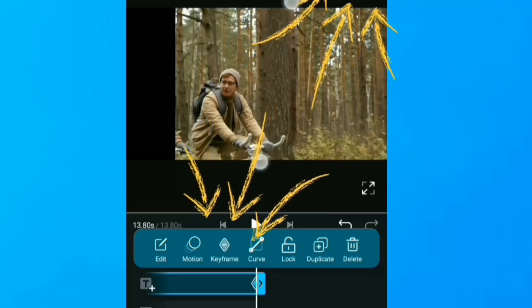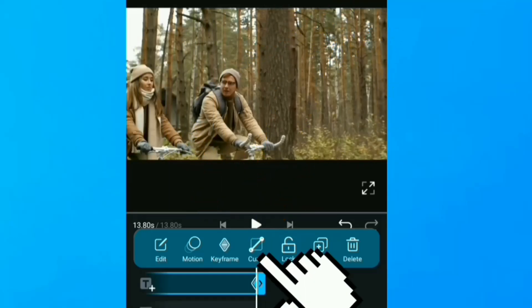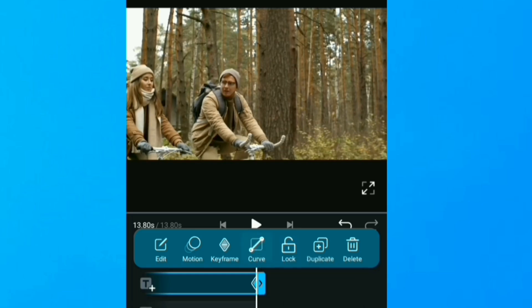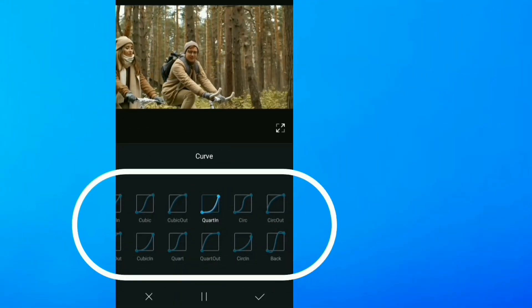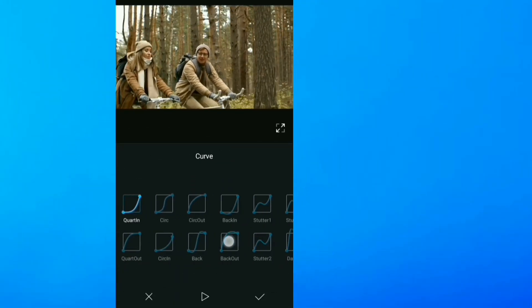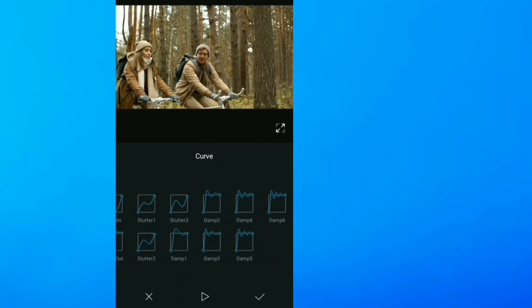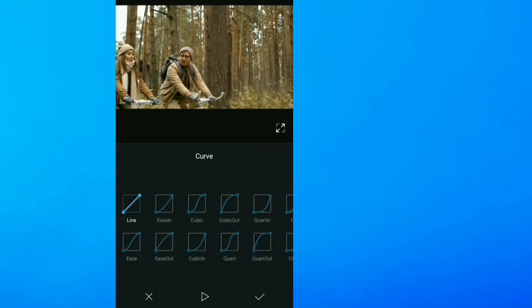Then I head here to Curve. So you can try out all these options. There are many options you can try out right here. I'll use Cubic In right here.